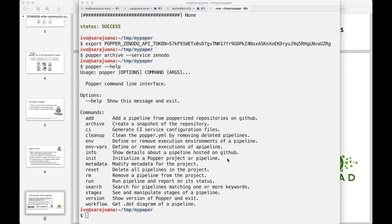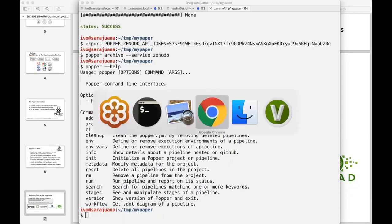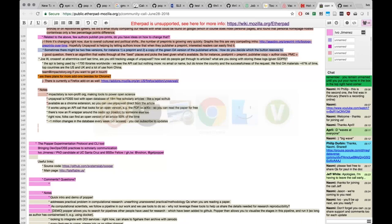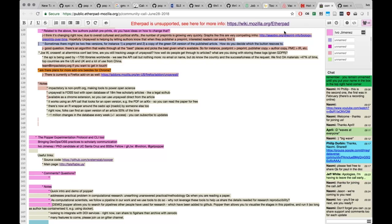After Popper's presentation, the moderator invites questions. No questions come in, so the call moves on to the next speaker: Aki MacFarlane from the Wellcome Trust, who will tell us about the Open Research Fund.